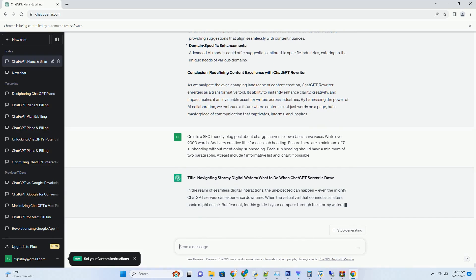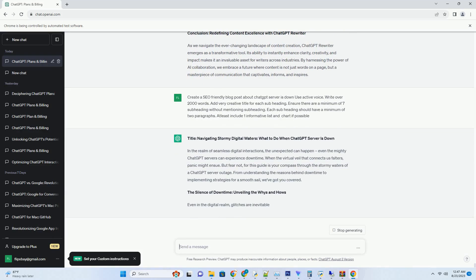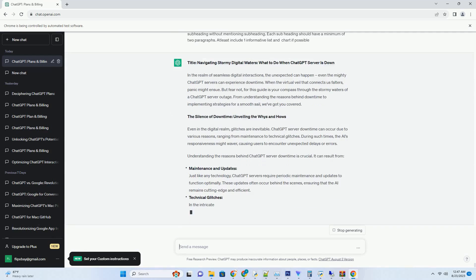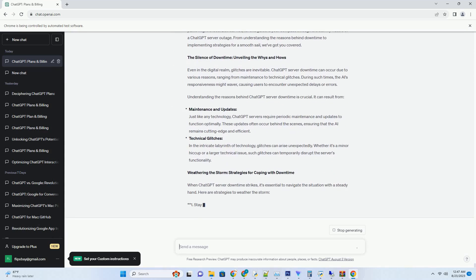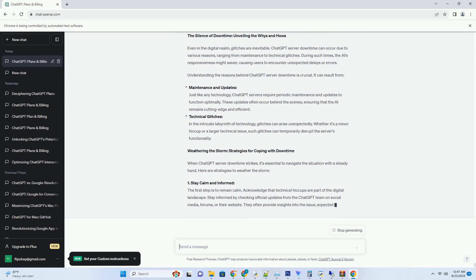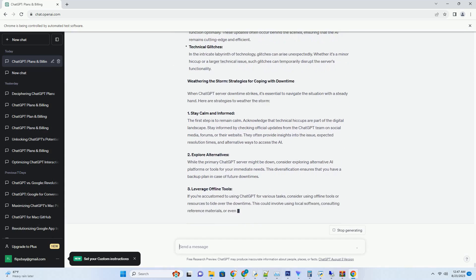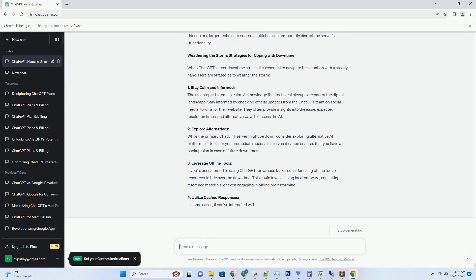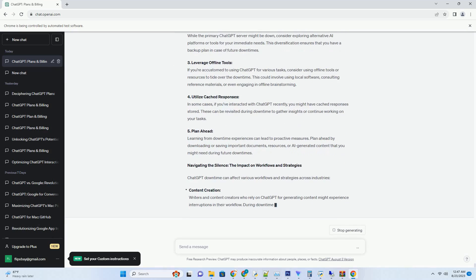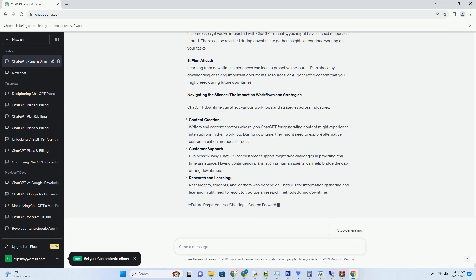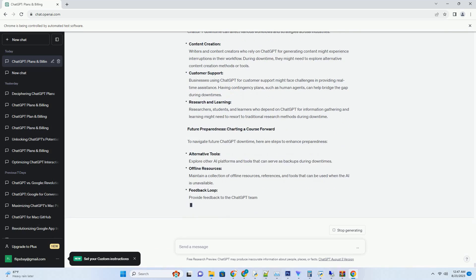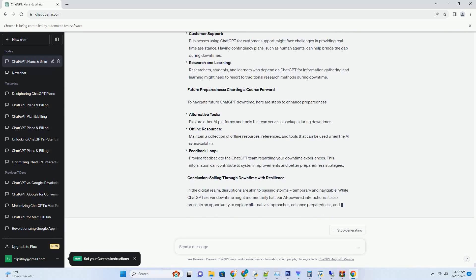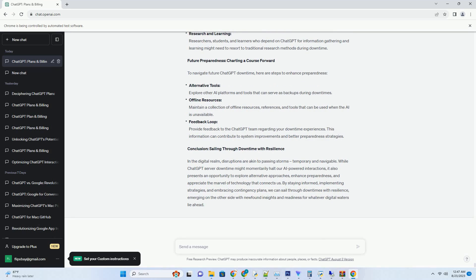In the vast landscape of AI-powered language models, ChatGPT emerges as a beacon of innovation, transforming the way we interact with technology. From creative content generation to insightful assistance, ChatGPT's capabilities have captivated users worldwide. This comprehensive review delves deep into the world of ChatGPT, exploring its features, use cases, advantages, and potential impact on various industries.